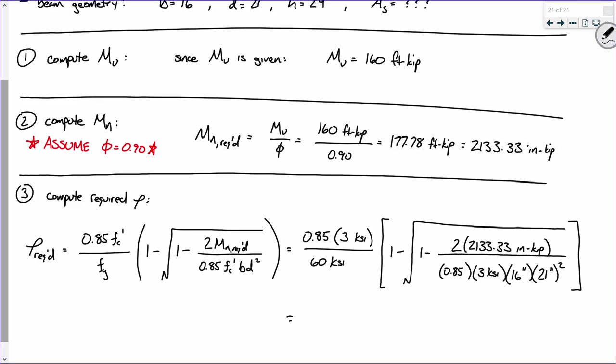The result is rho required equals approximately 0.00538. That is our reinforcement ratio — it tells us how much steel we should have versus how much concrete. We take this, multiply it by the effective area of the beam B times D, and that gives us a target for selecting steel.